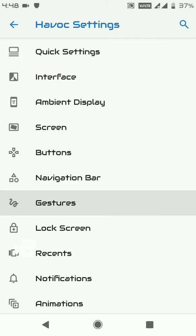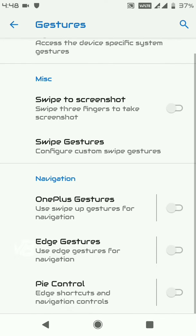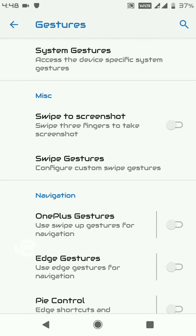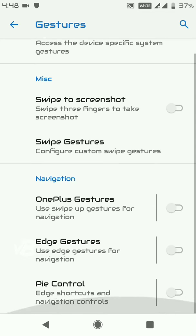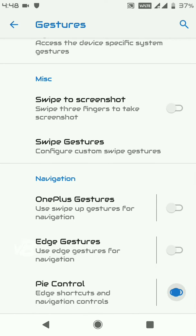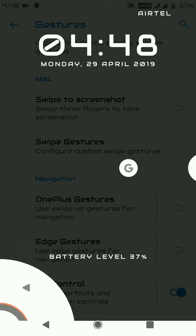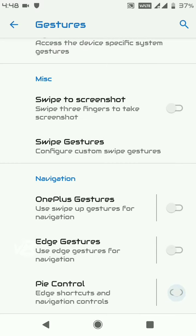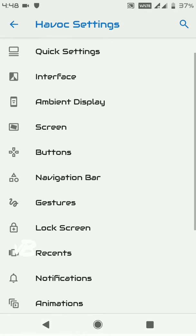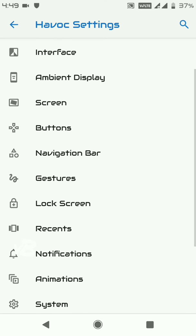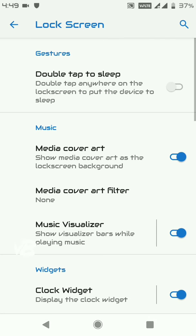Under Gestures, you can enable Pie Controls and swipe to screenshot using three fingers. There are many gesture controls available. Pie Control is a very useful feature — you can use arc gestures to go back, go forward, or return to the home screen.